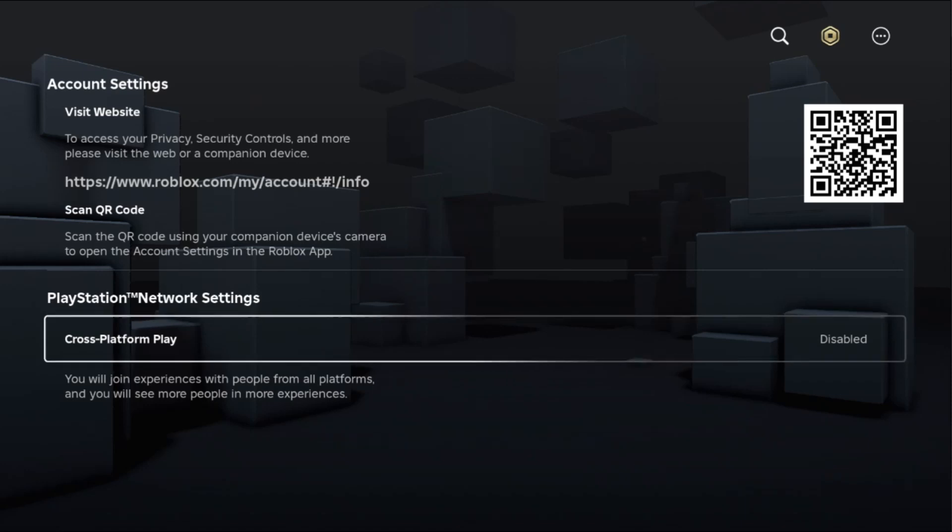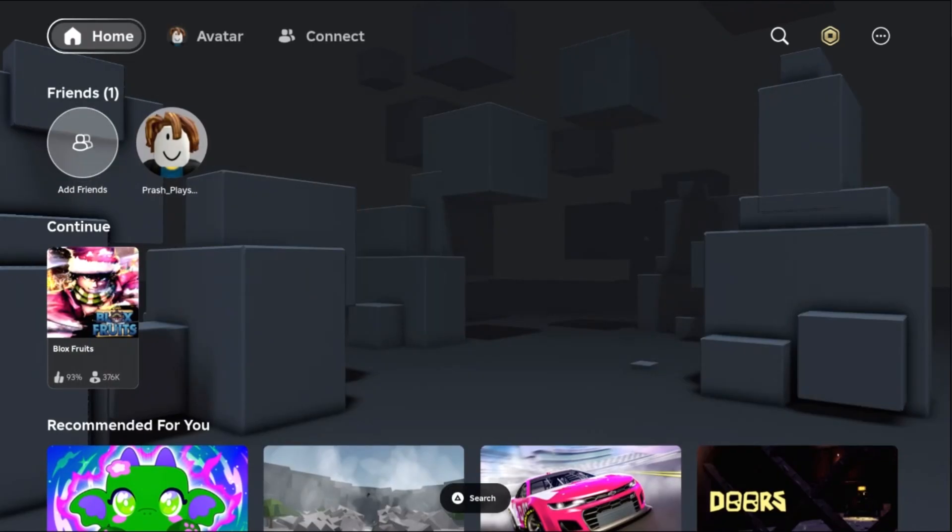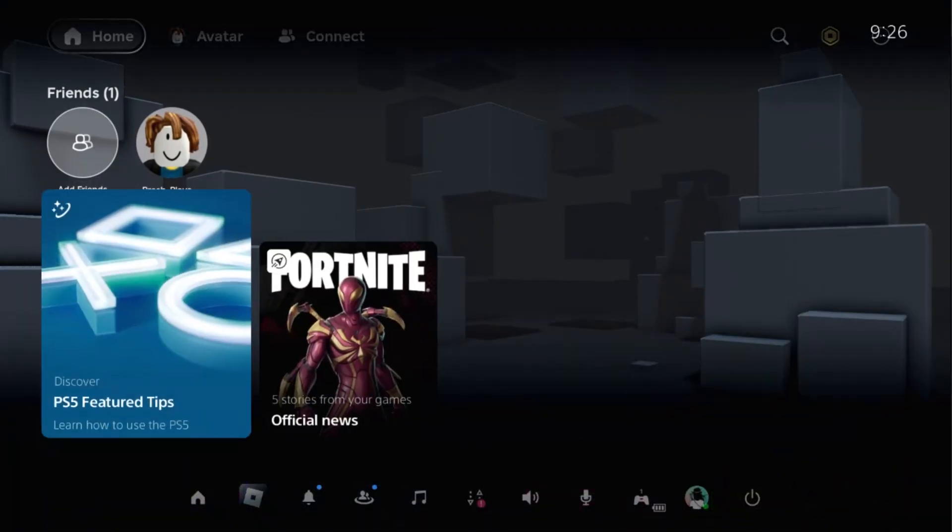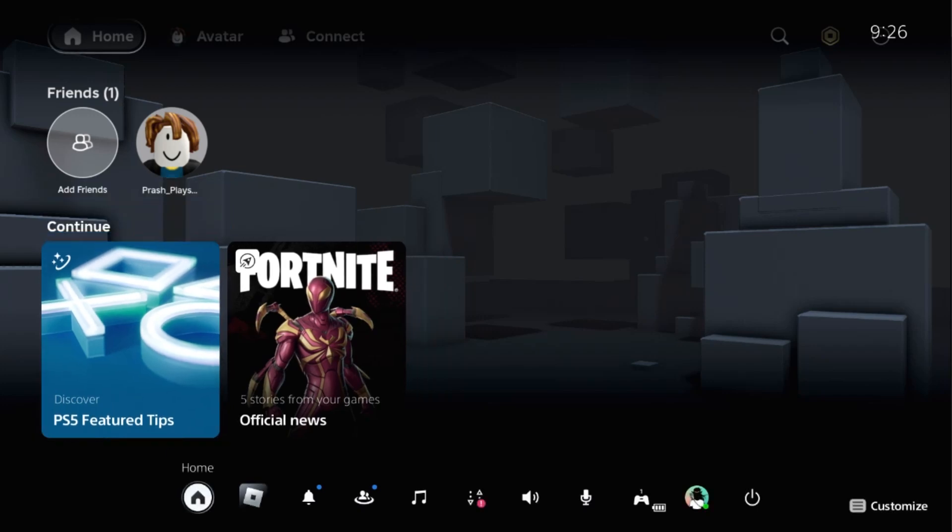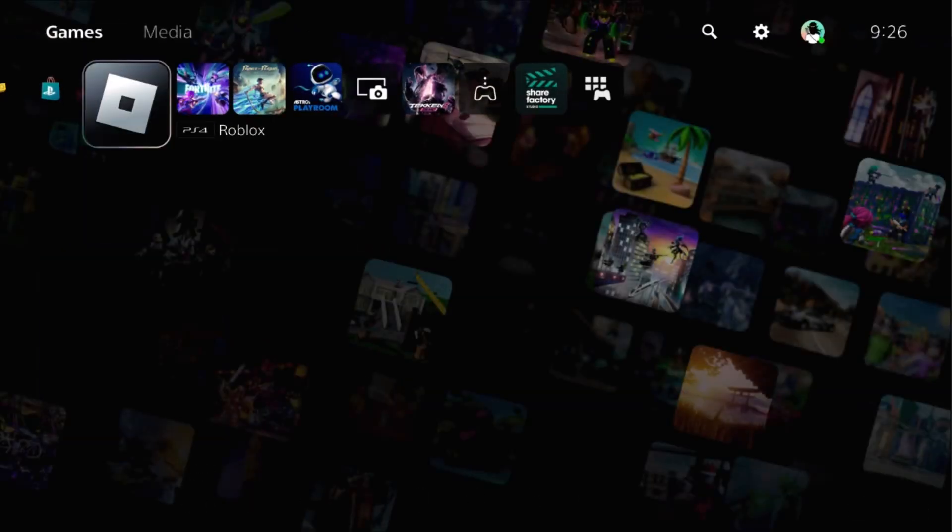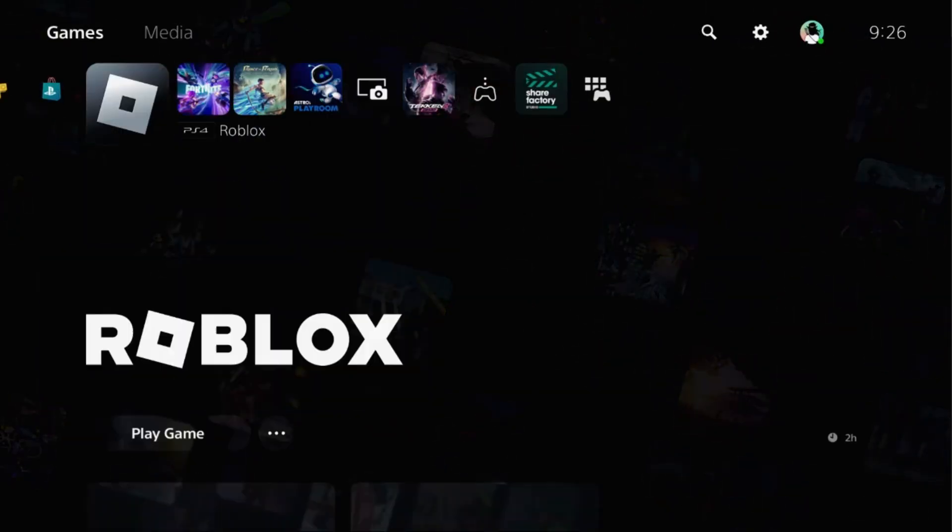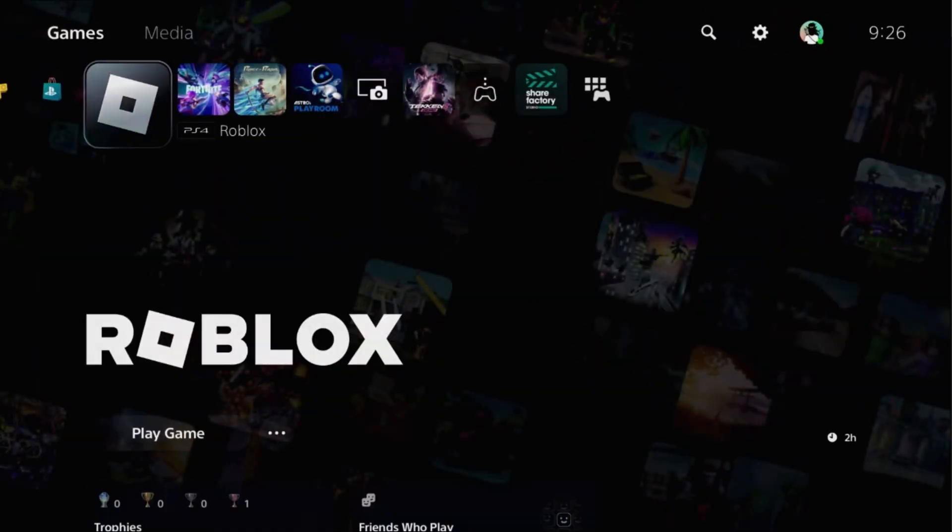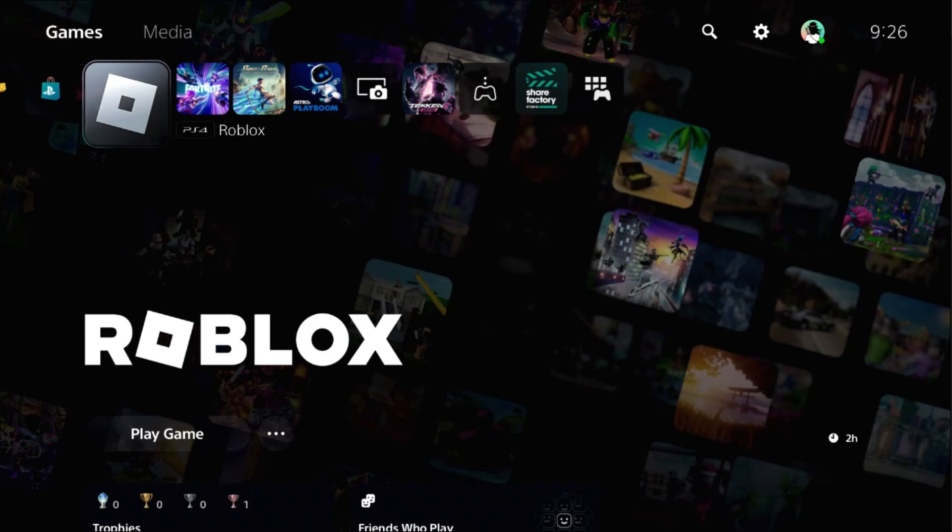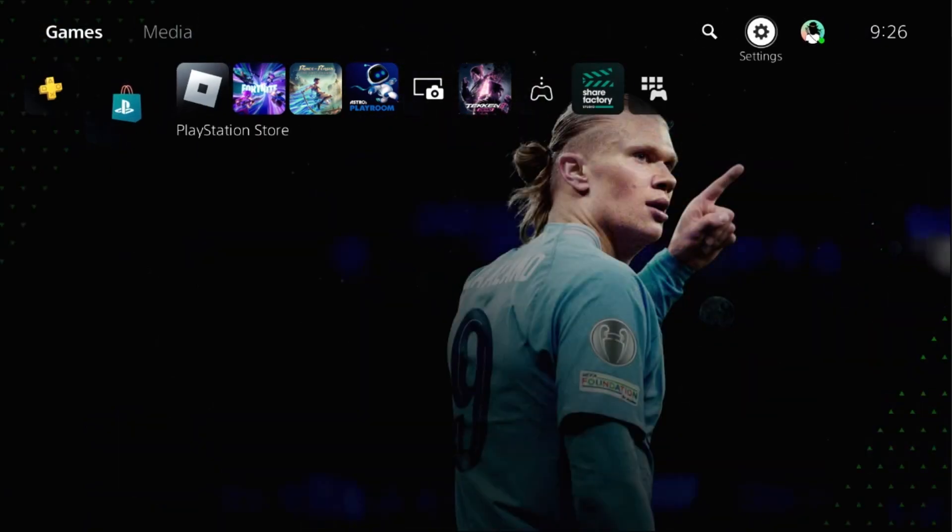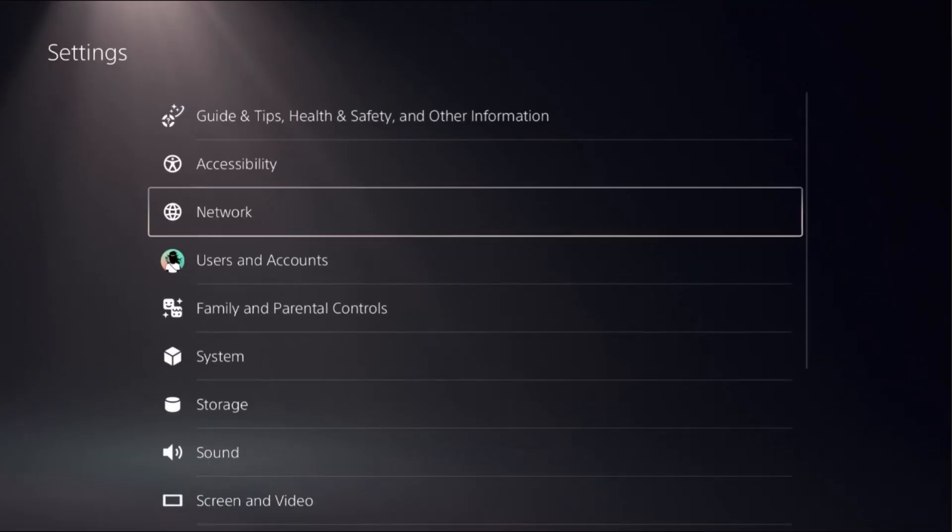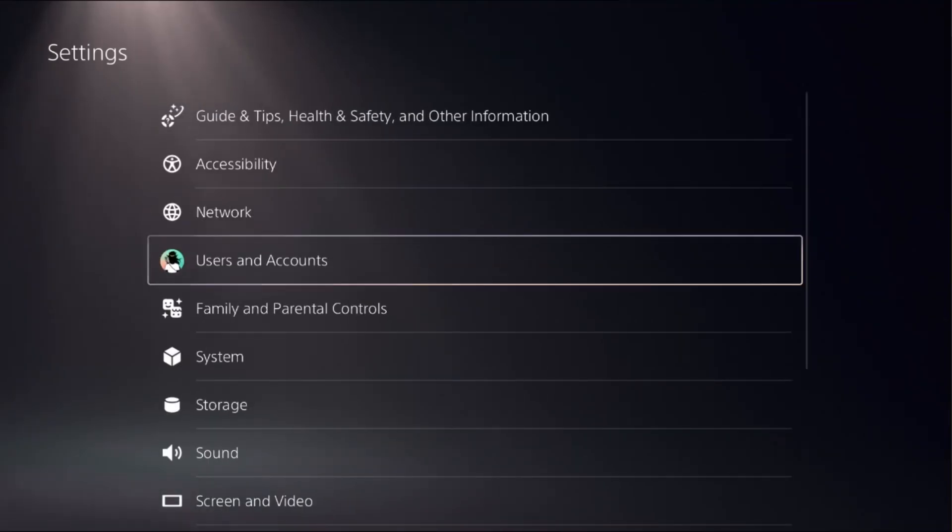Enable this option. Once done, go back to the main home page and press the Option button on the game. Select Close Game. Now close all games and apps from the PS5.